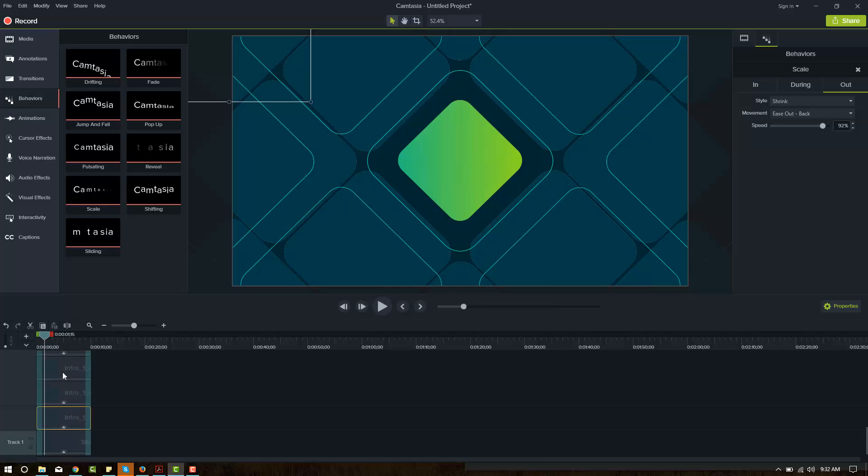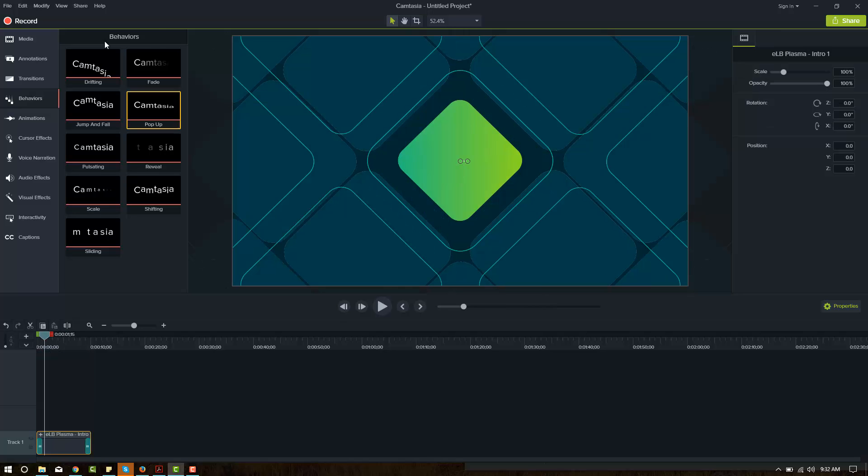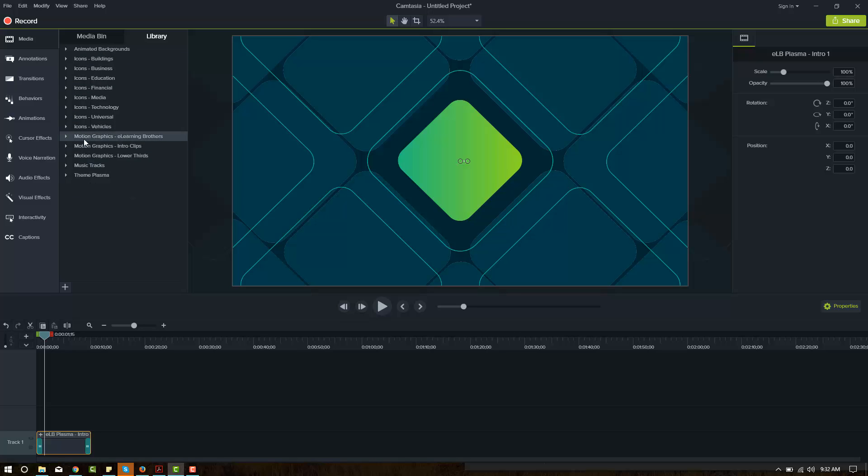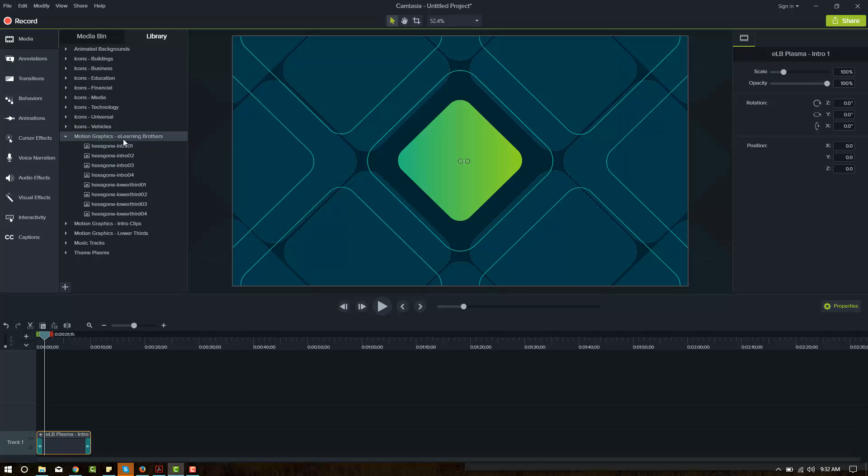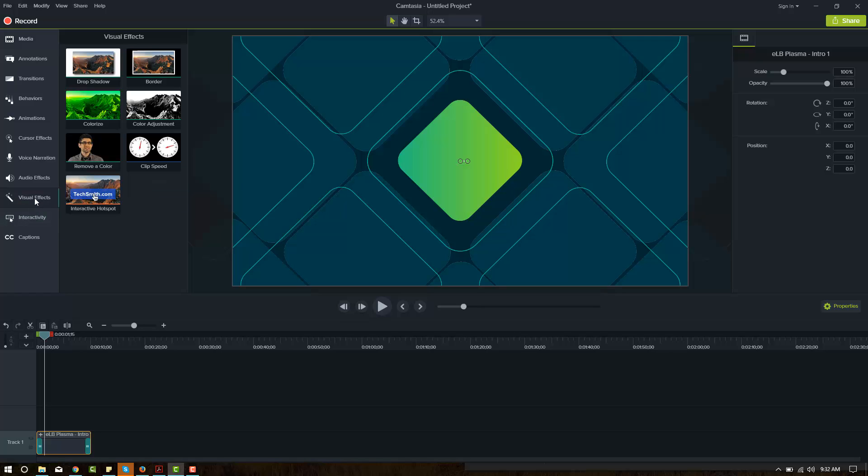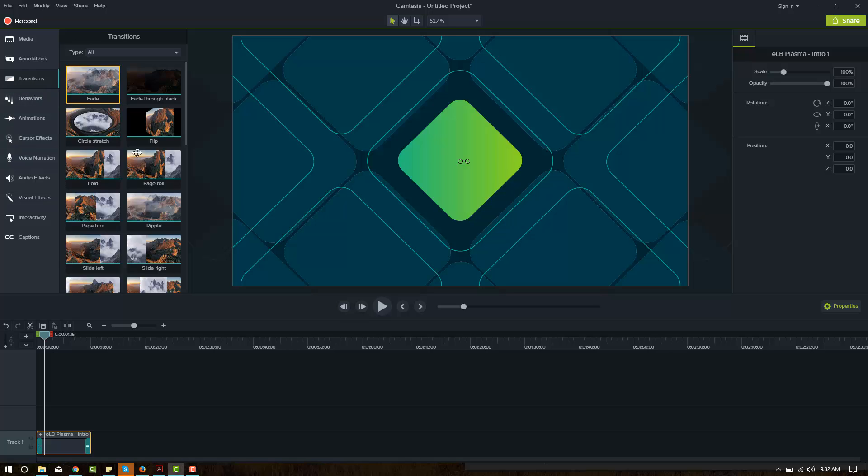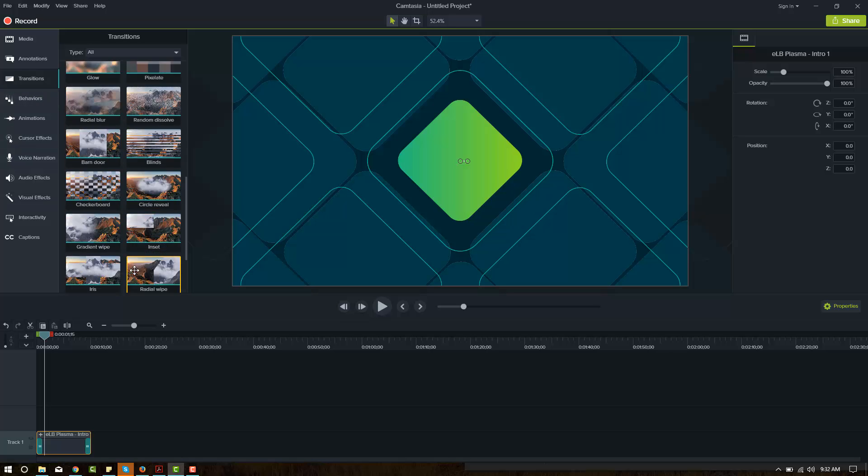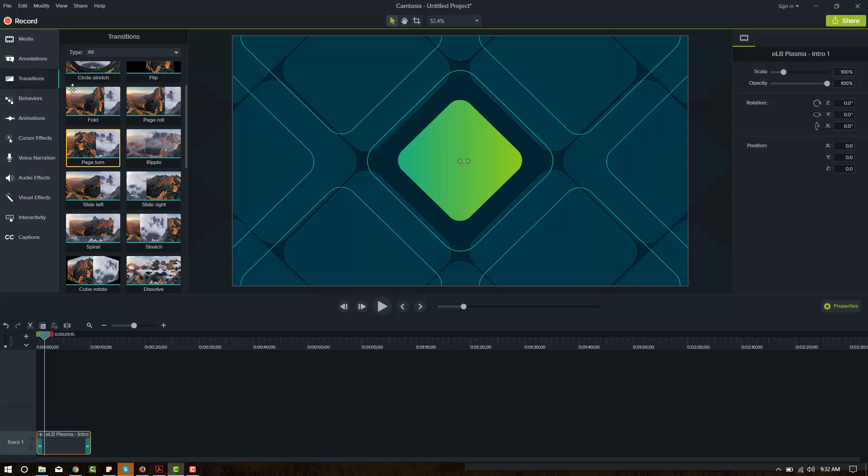So we use those in our templates that you can get in our library as well as the ones that you find pre-built in this Motion Graphics eLearning Brothers folder, this theme. They've got visual effects, much like the old one, Camtasia 8. They've got quite a few new transitions that are pretty cool and exciting.